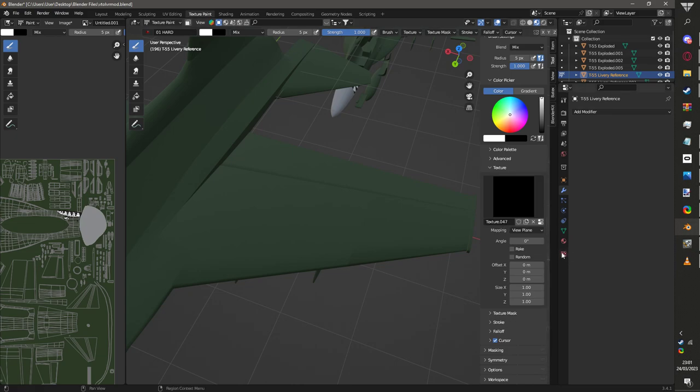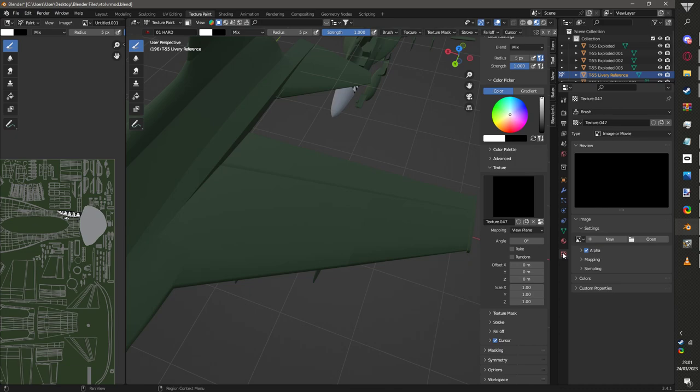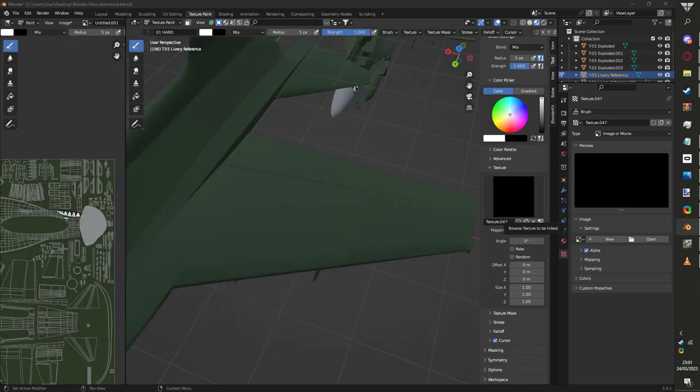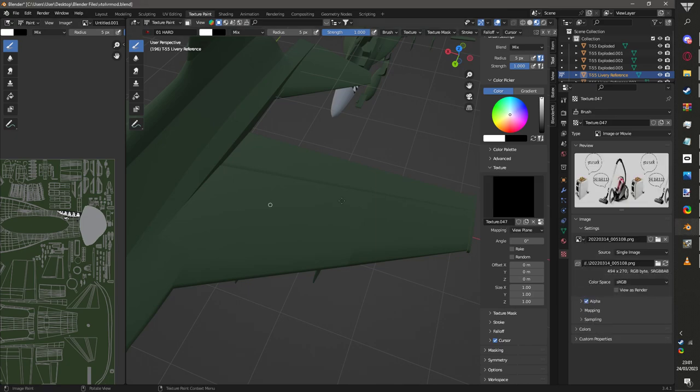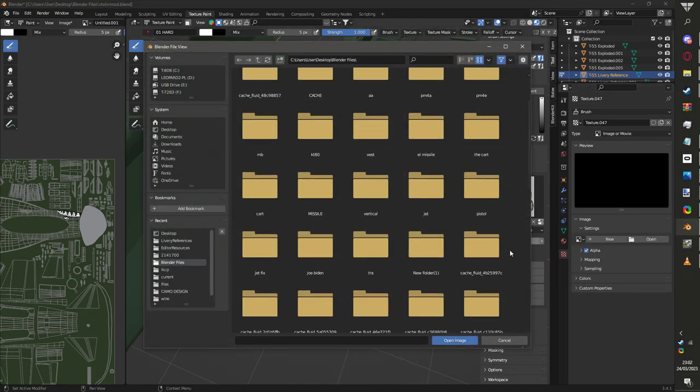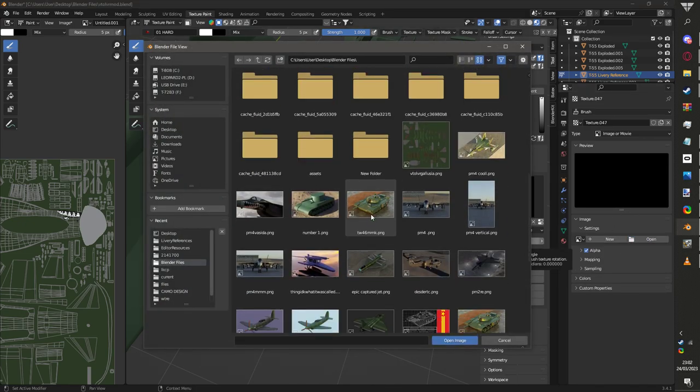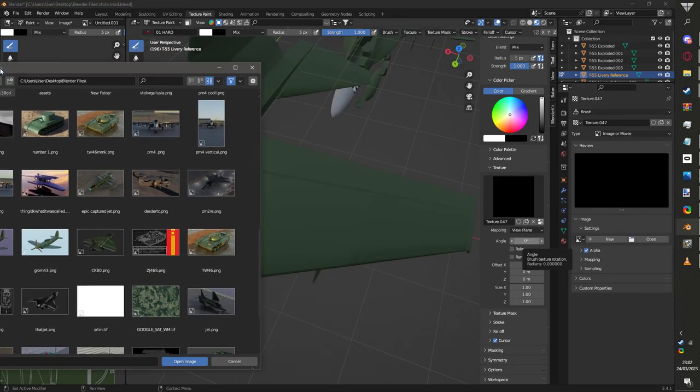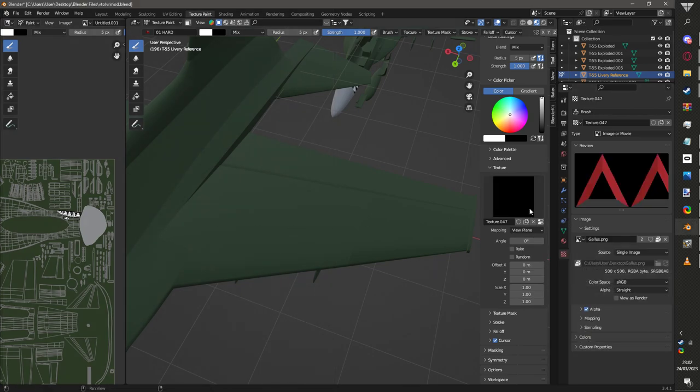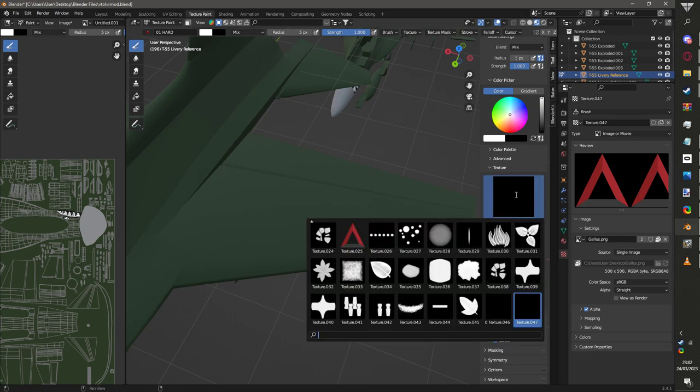You see this checkerboard pattern? Click on that. This is where you click Open to open your image. So you find your image. What do I want on my plane? This is a really hard one. Actually no, I was meant to put an insignia on. There we go, that's what I'm looking for.